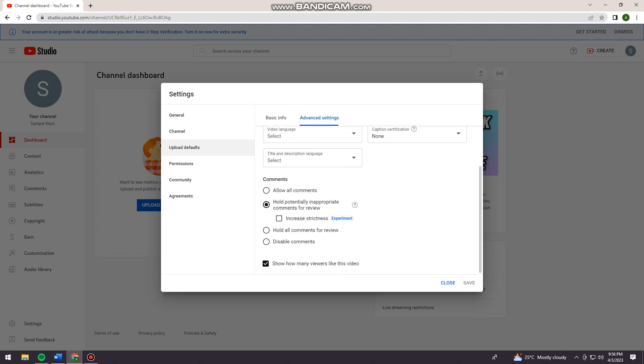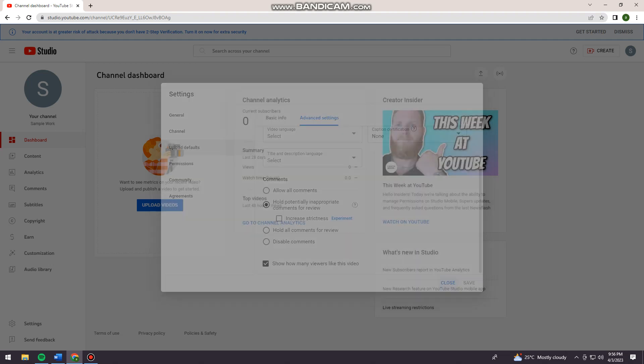Scroll down and you can see the Comments section. You can choose Allow All Comments, but I prefer 'Hold potentially inappropriate comments for review.' Also, you can check this to increase strictness, but it is still an experiment.